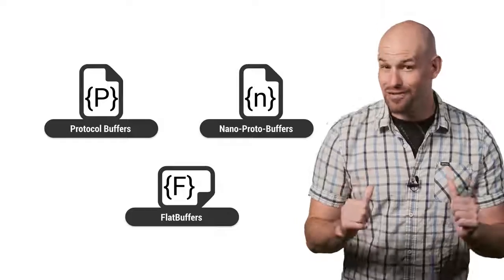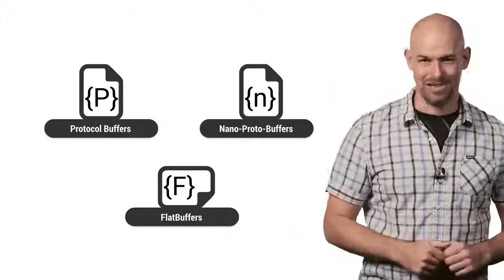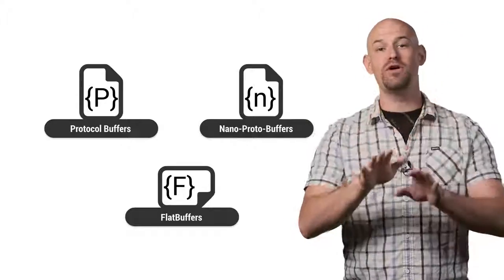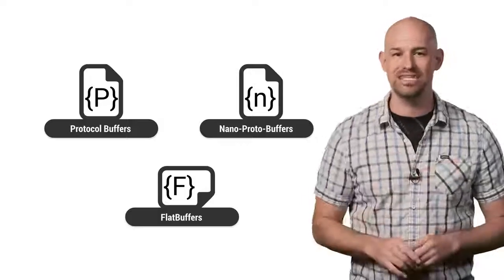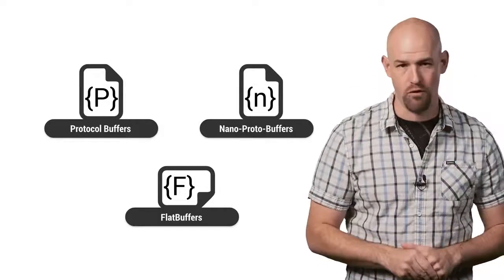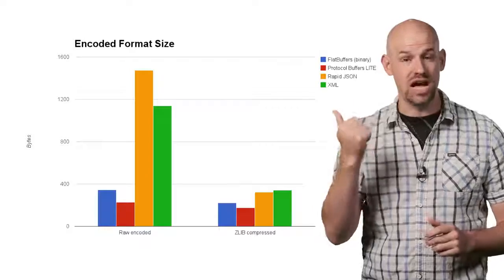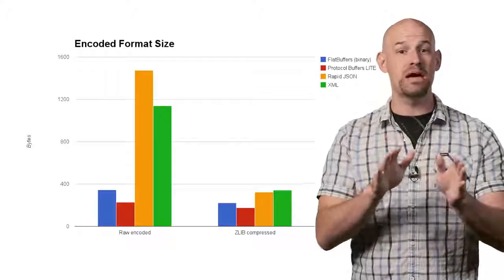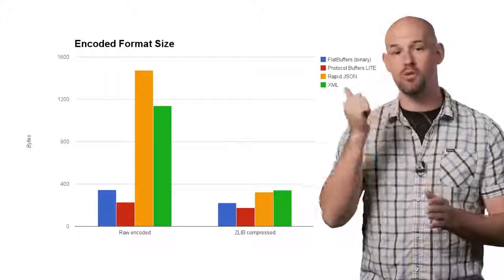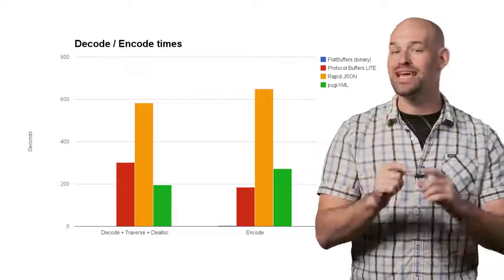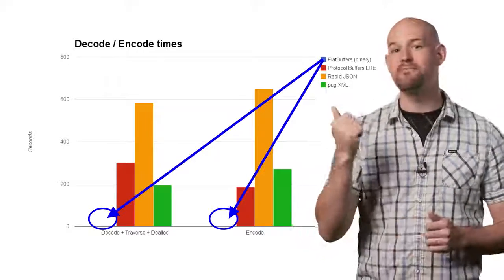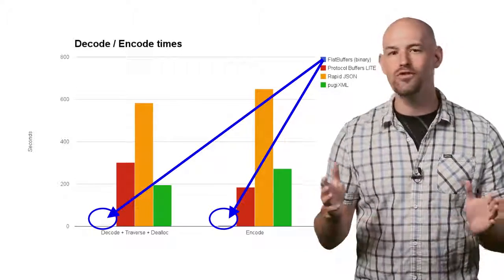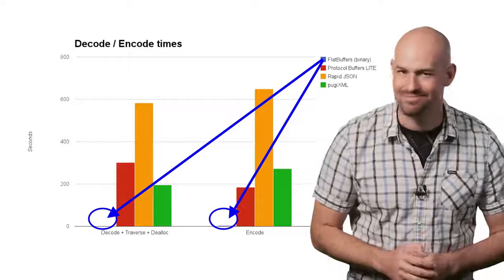But of course, my personal favorite has to be the Flat Buffers library. This format was built by one of Google's game development-focused teams and is focused on performance. In fact, when it comes to file size, you can see that Flat Buffers produce smaller files than their Proto Buff brethren. And when it comes to encode and decode times, Flat Buffers have a huge advantage. Their overhead is basically non-existent.